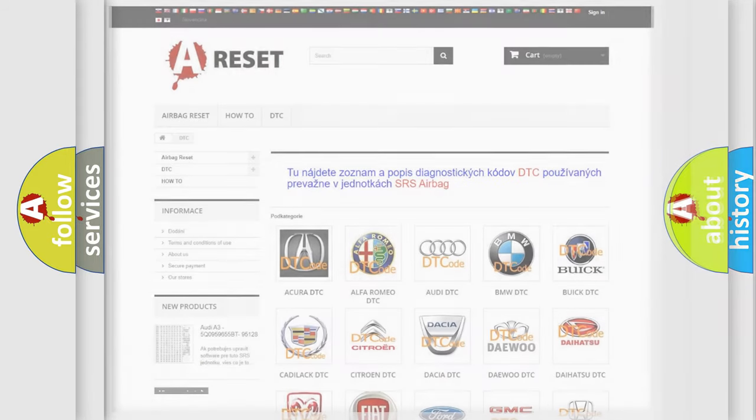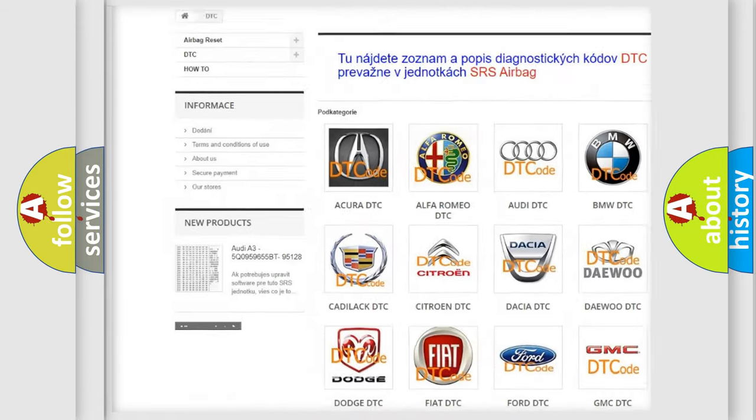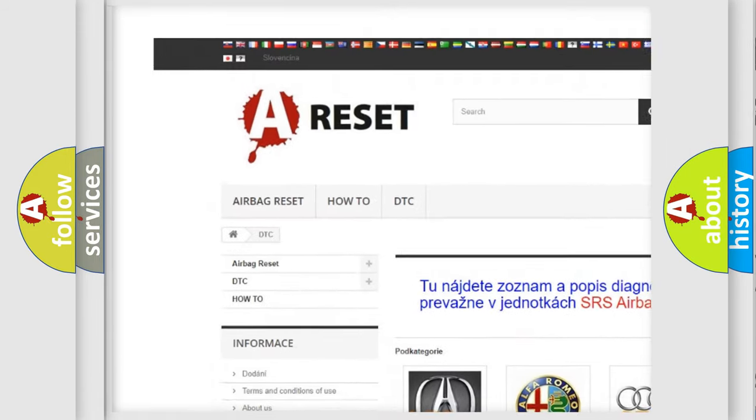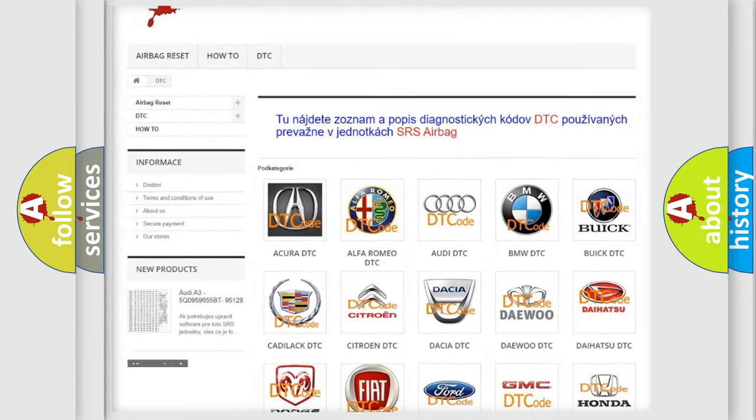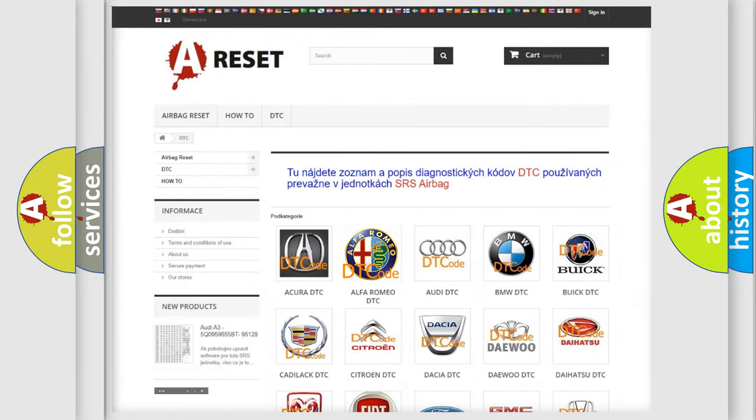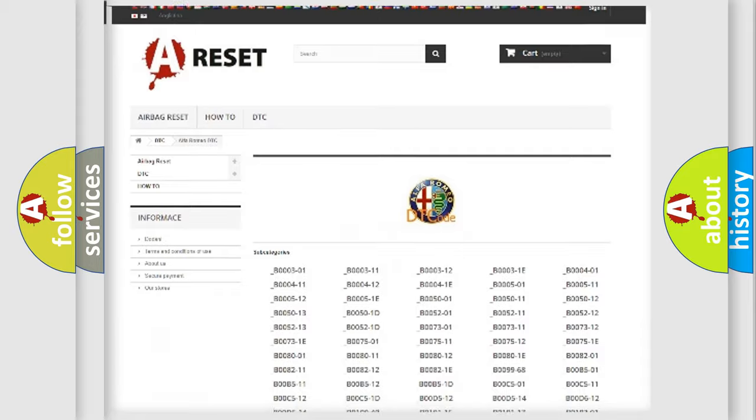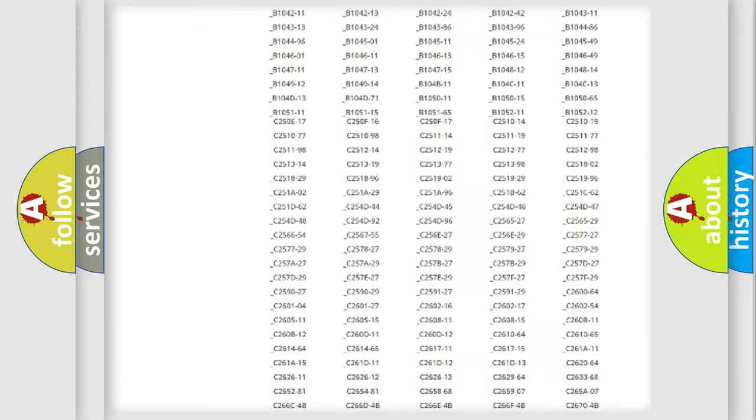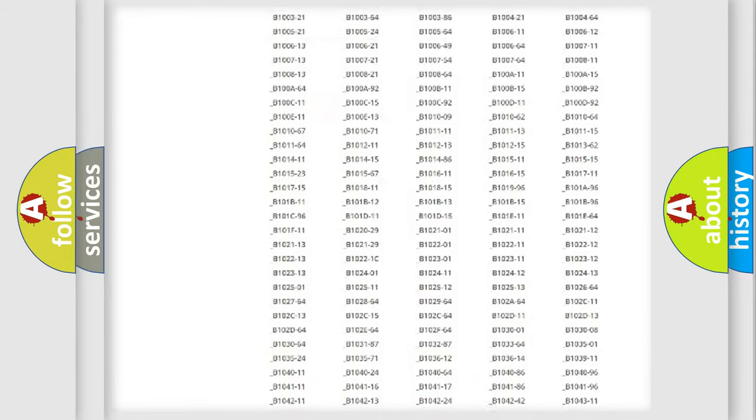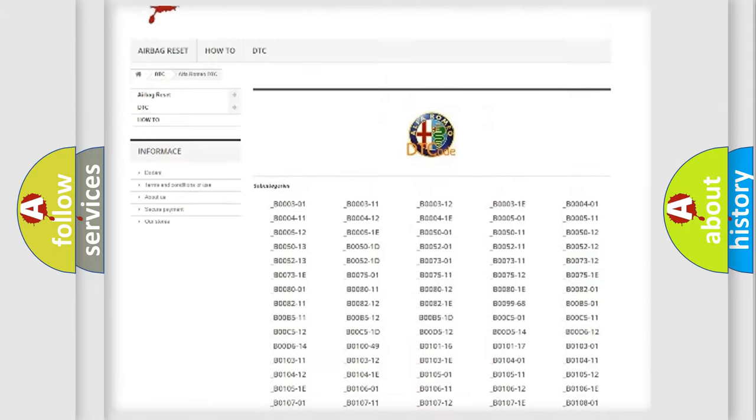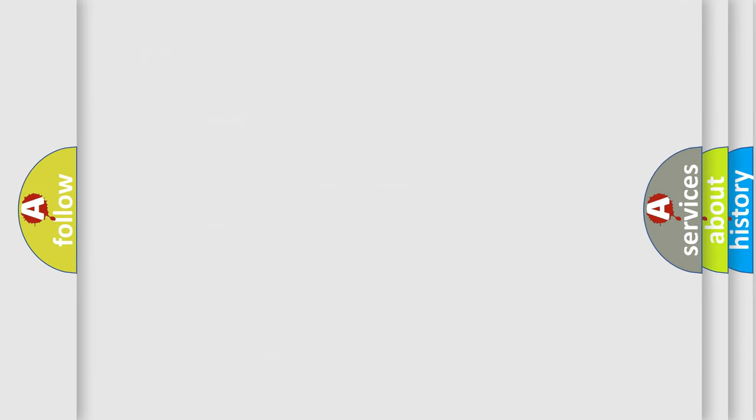Our website airbagreset.sk produces useful videos for you. You do not have to go through the OBD2 protocol anymore to know how to troubleshoot any car breakdown. You will find all the diagnostic codes that can be diagnosed in a car, Alfa Romeo vehicles, also many other useful things.